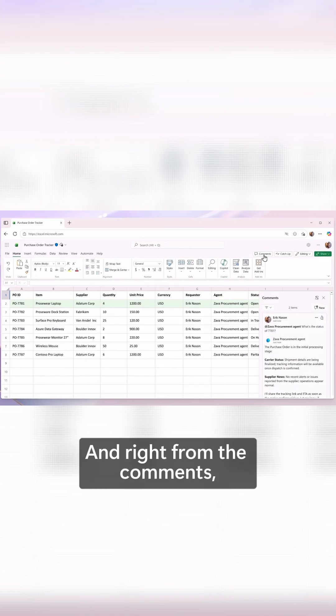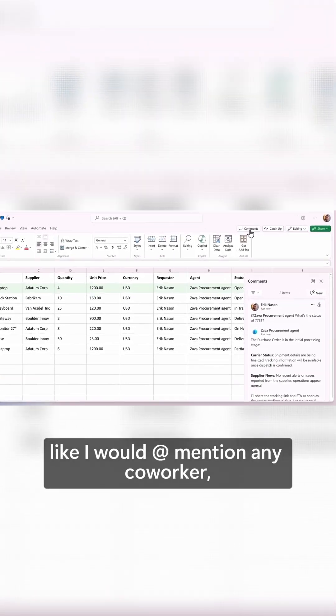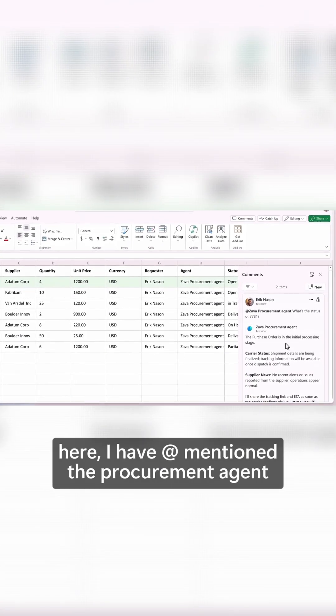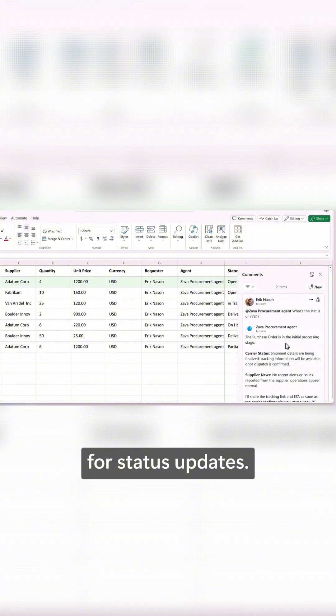And right from the comments, like I would at mention any coworker, here I've at mentioned the procurement agent for status updates.